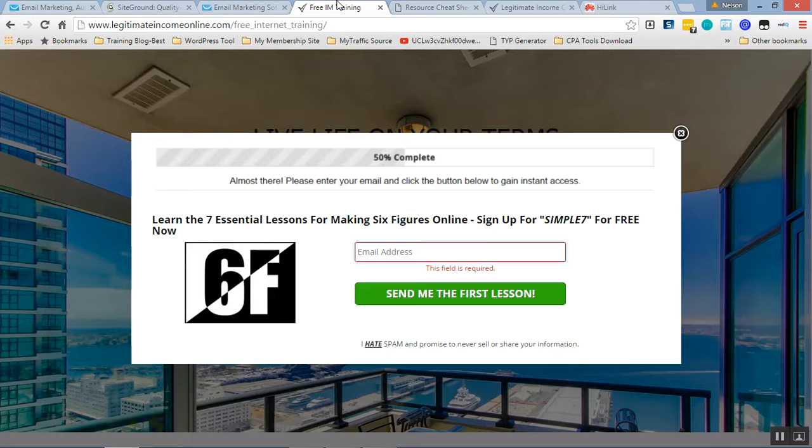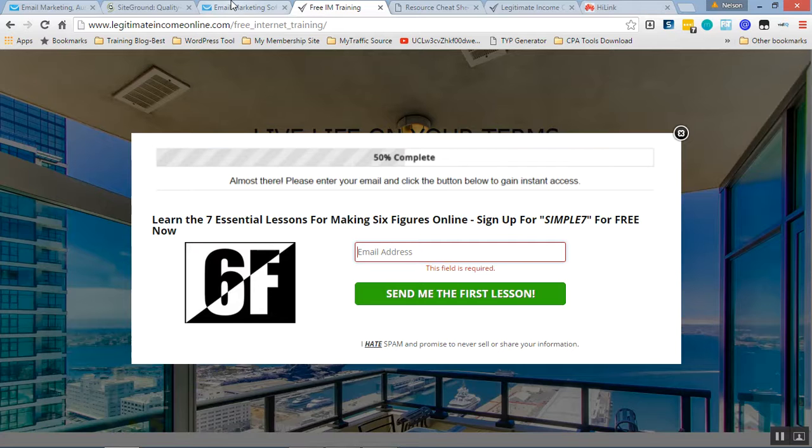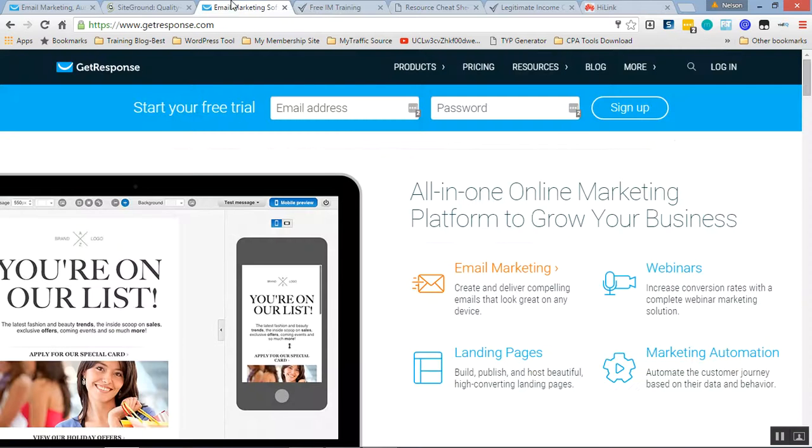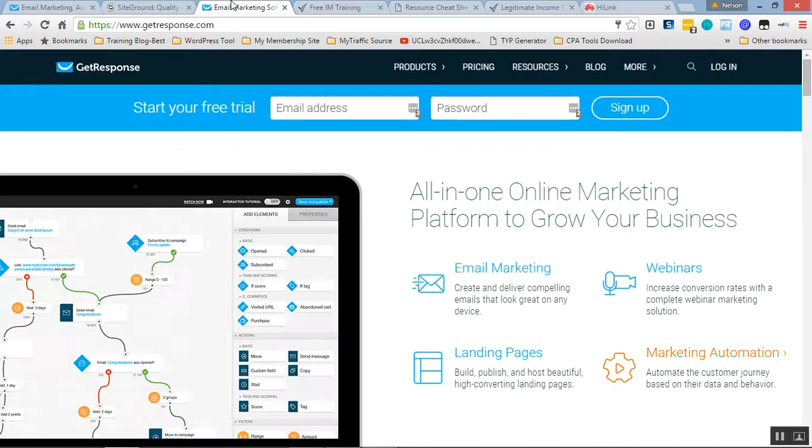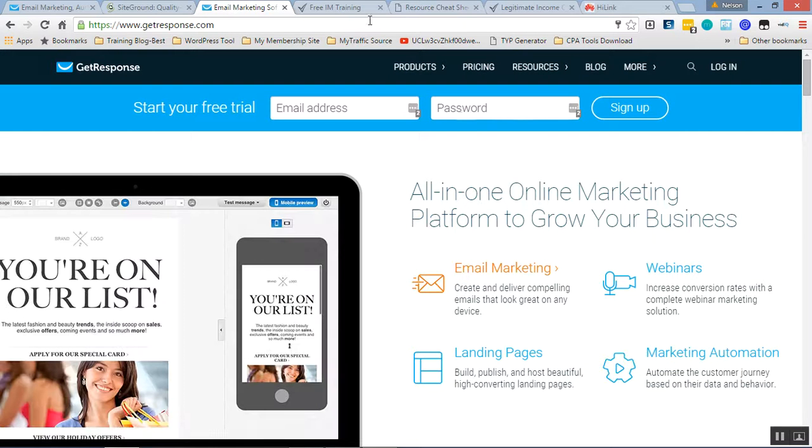So don't say that autoresponder cannot be important for an internet marketer. That is wrong. It's impossible for you to succeed in internet marketing without these kind of tools. The autoresponder, you can set them up and you forget about it. It's still working.